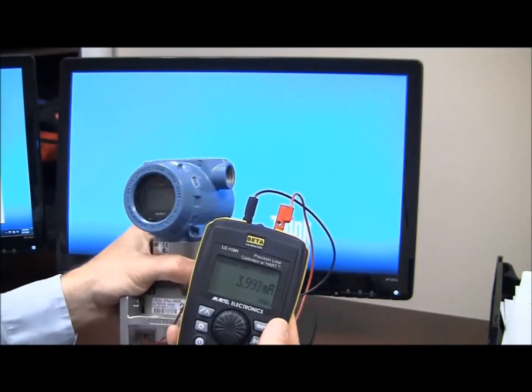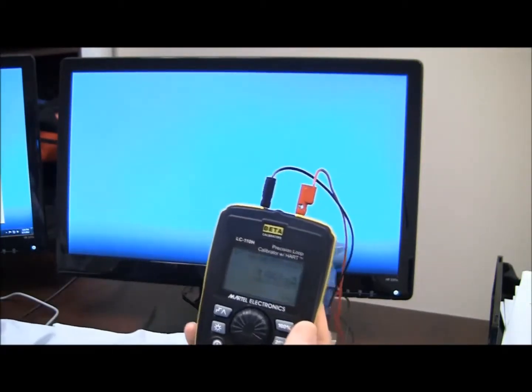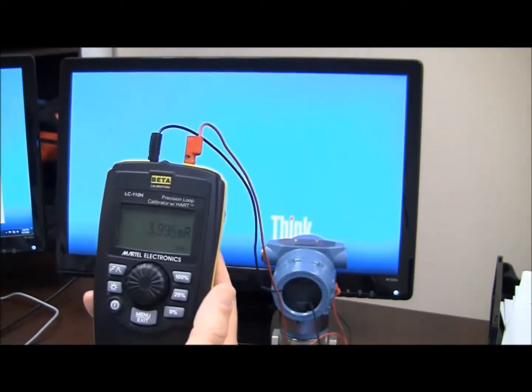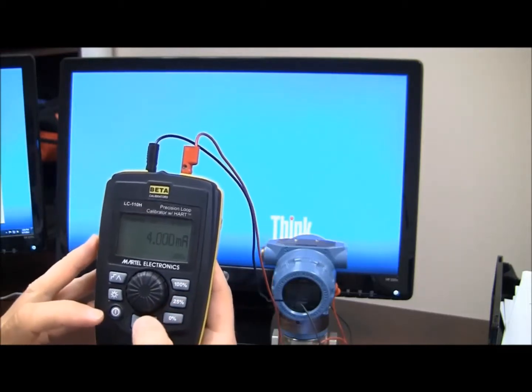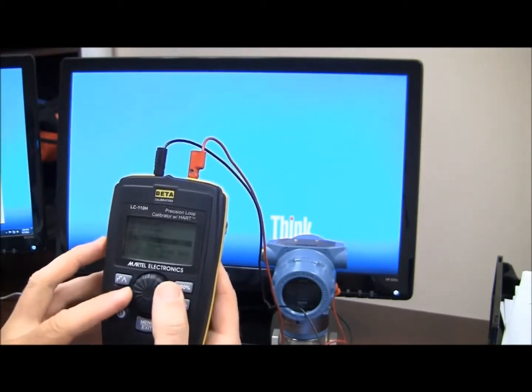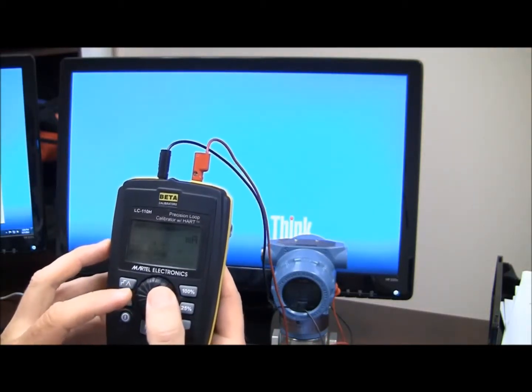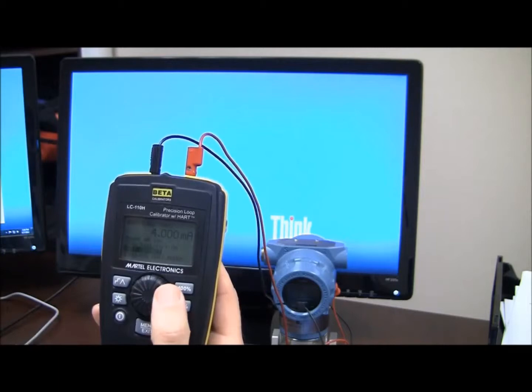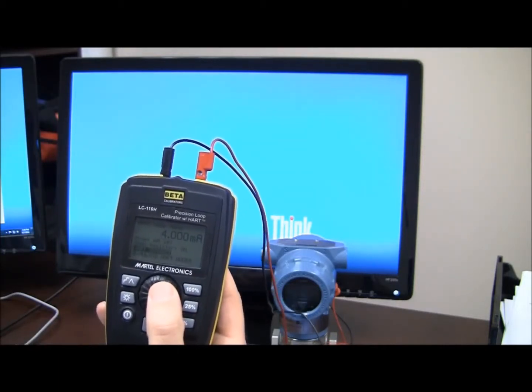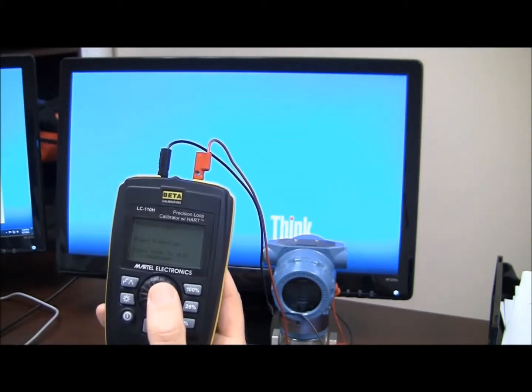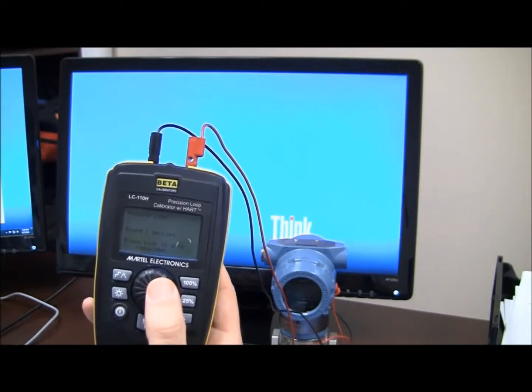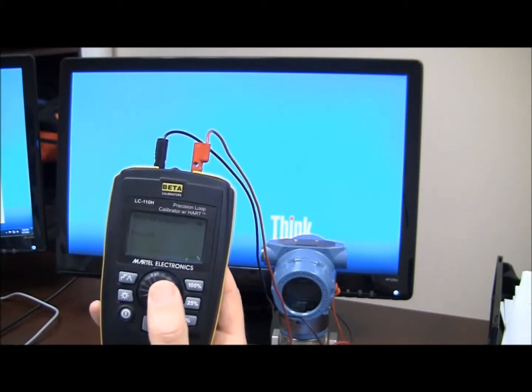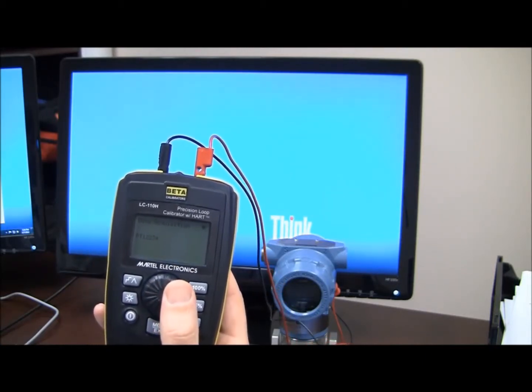And I'm going to hit the menu again, and we're going to go into Hart communication menu, and we're going to hit Hart connect. It's polling loop, found the device, I can hit the knob again to skip.